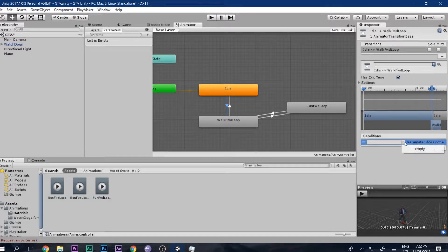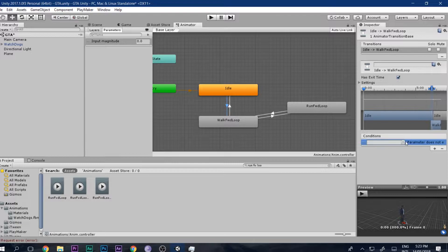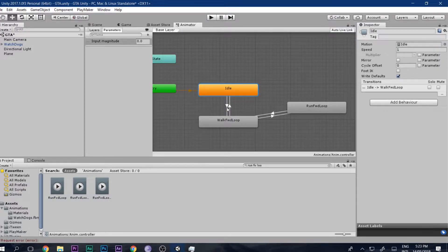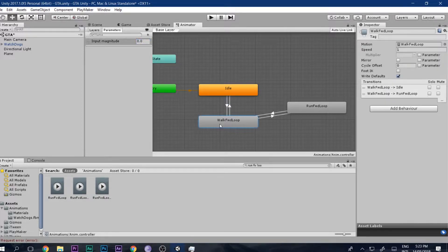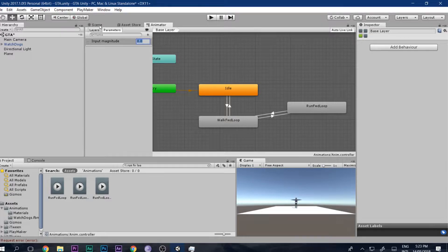Go to Parameters and add a Float, call it 'input magnitude'. Set it so that if input magnitude is greater than 0.1, go to walk, and if input magnitude is less than 0.1, go to idle. Input magnitude is a variable — when it's greater than 0.1 we walk — and we will control this variable using Playmaker scripts.